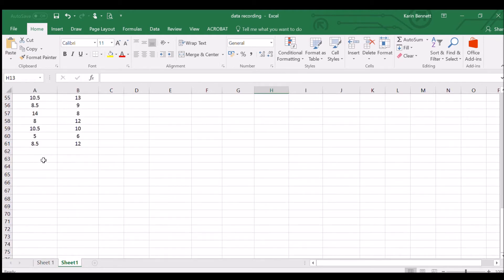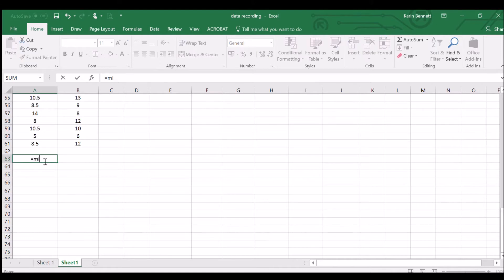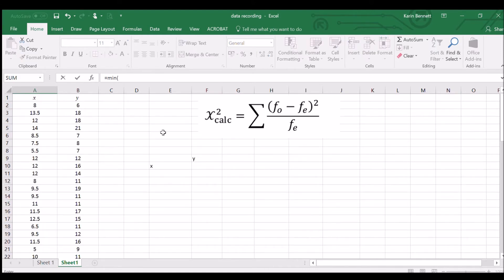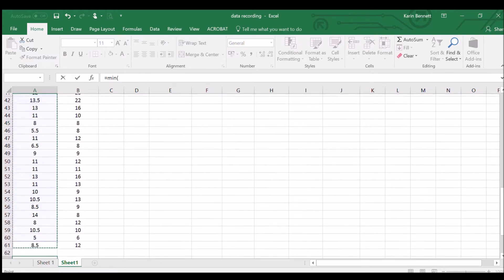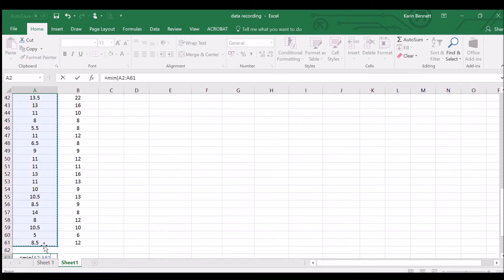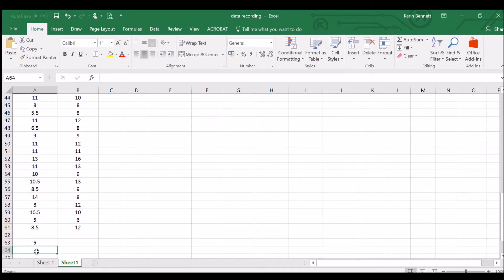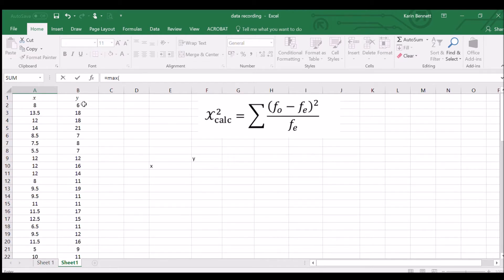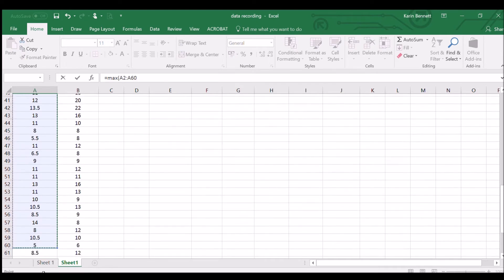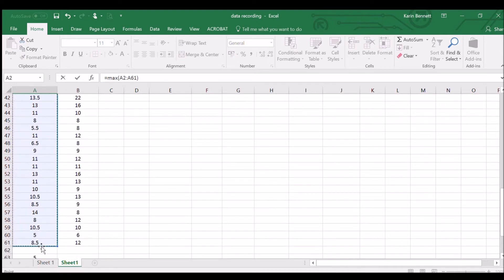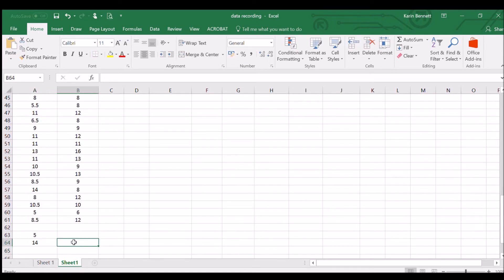First, let's look at the X scores and find the minimum and maximum so we know our boundaries. I'm selecting all those values and using equals MIN — our minimum is five. Then doing the MAX, selecting all the way down — our maximum is fourteen. So we've got a minimum of five and a maximum of fourteen.